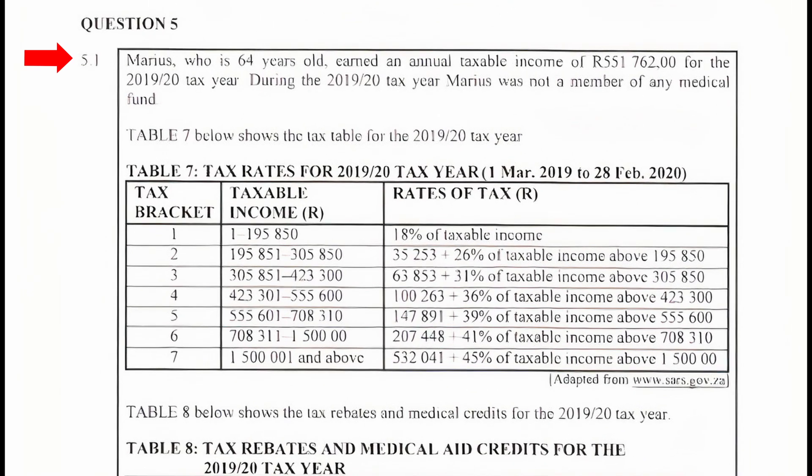Question 5.1: Marius, who is a 65-year-old, earned an annual taxable income of R551,762 for the 2019/2020 tax year. During the 2019/2020 tax year, Marius was not a member of any medical aid fund.